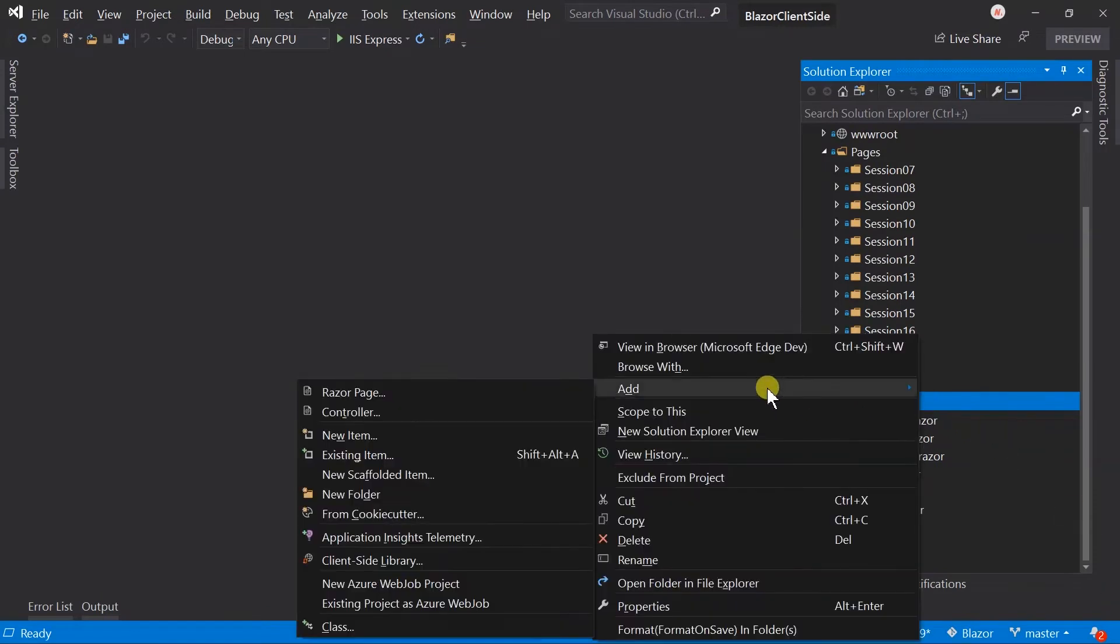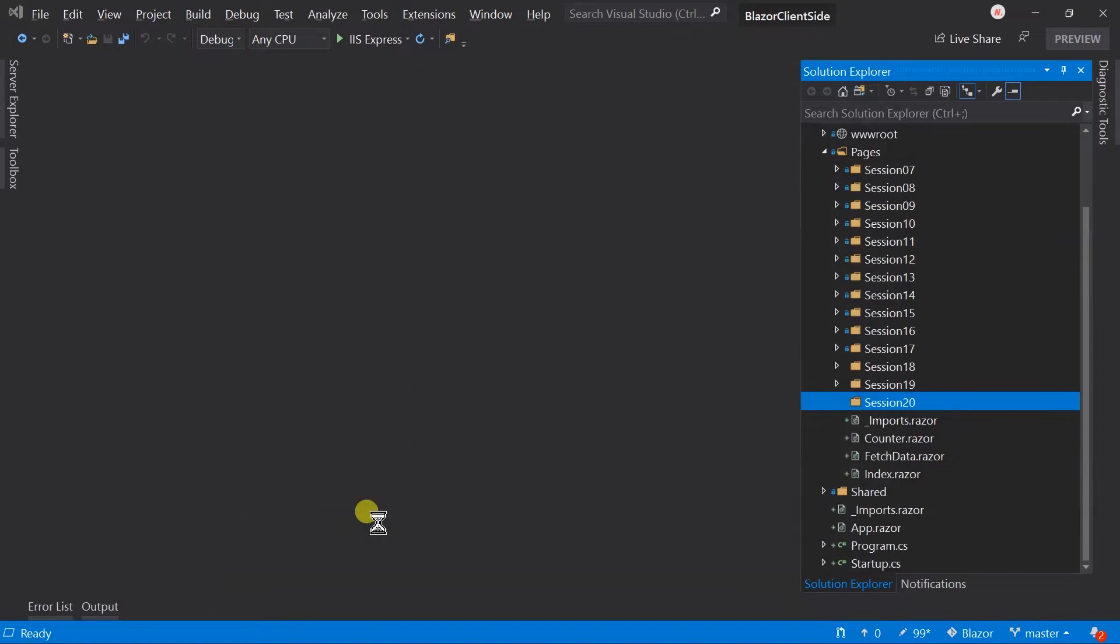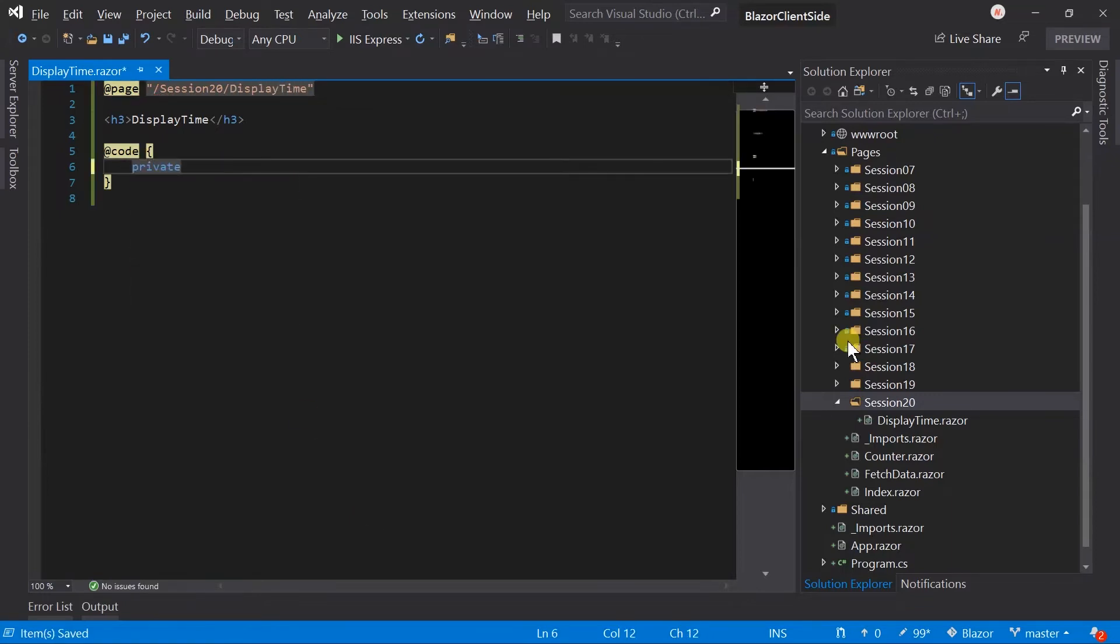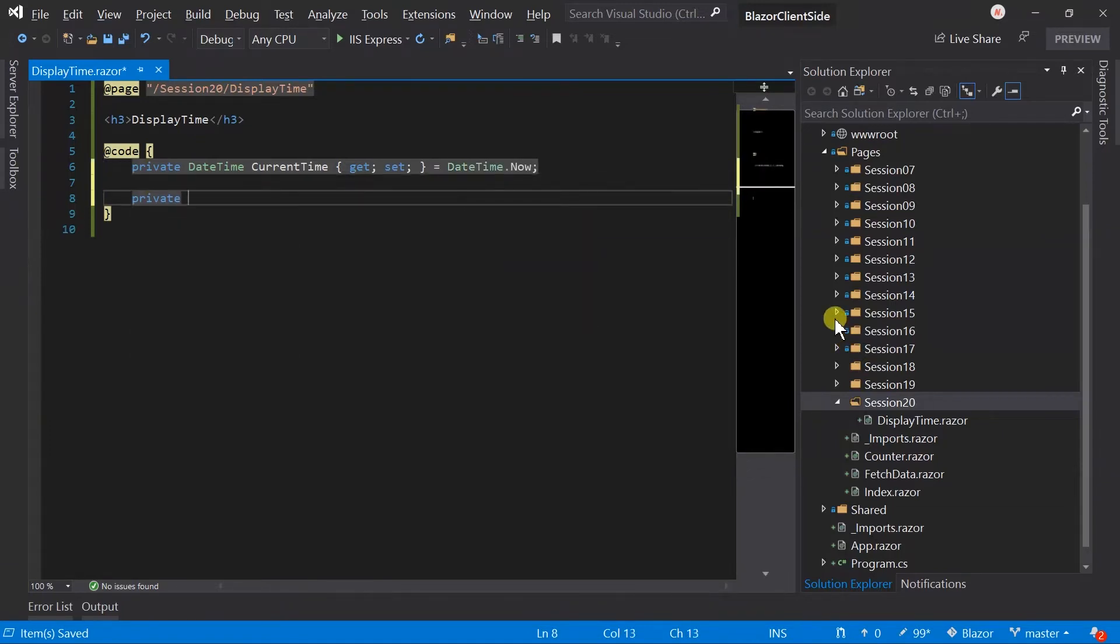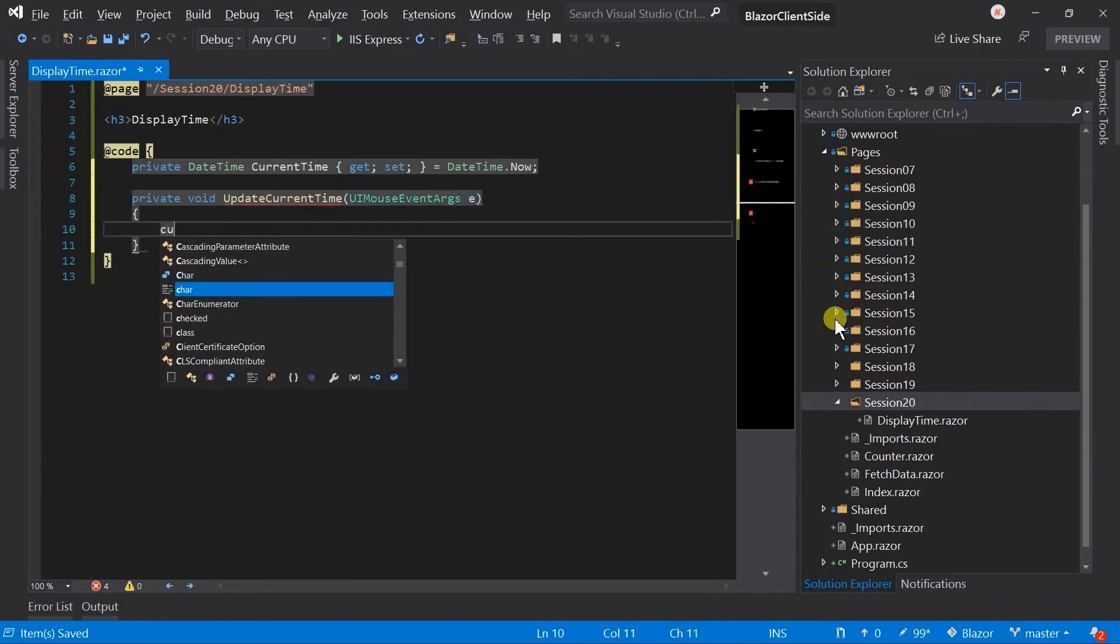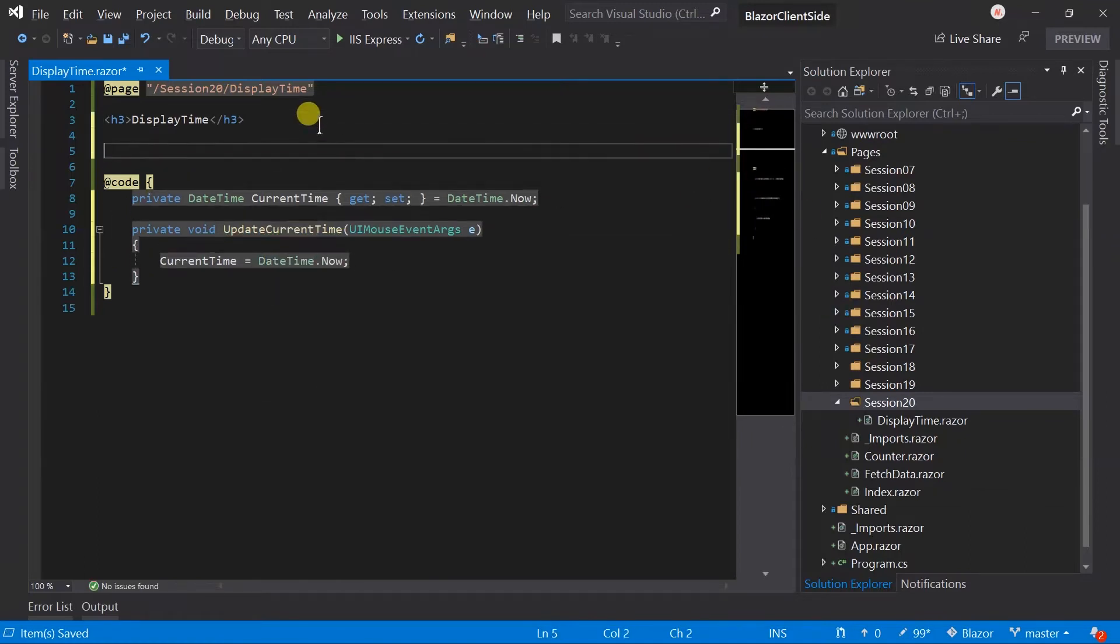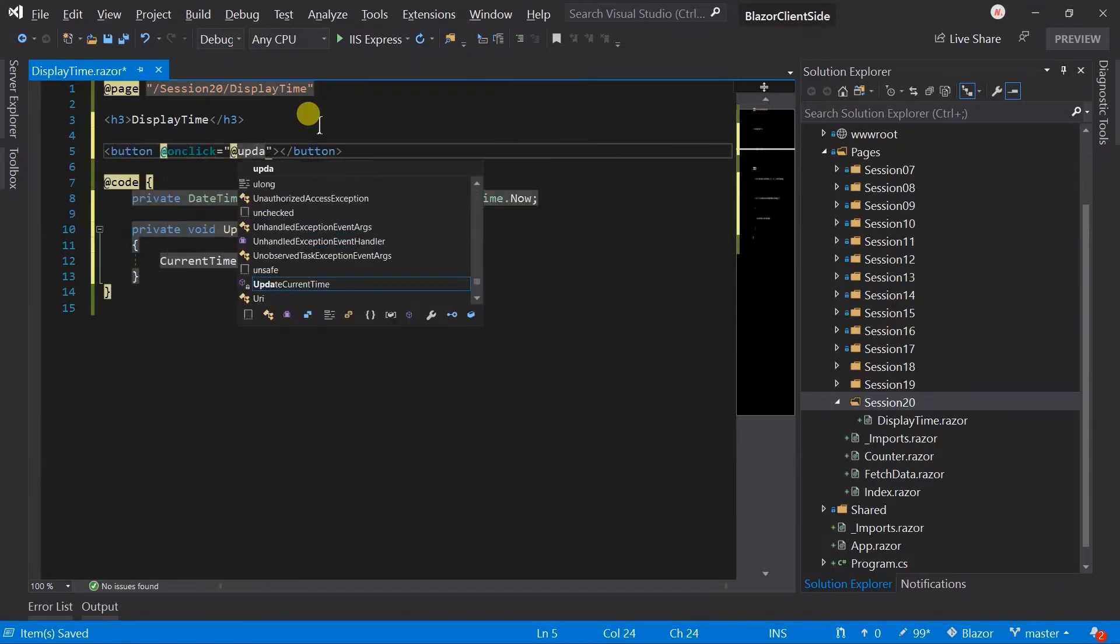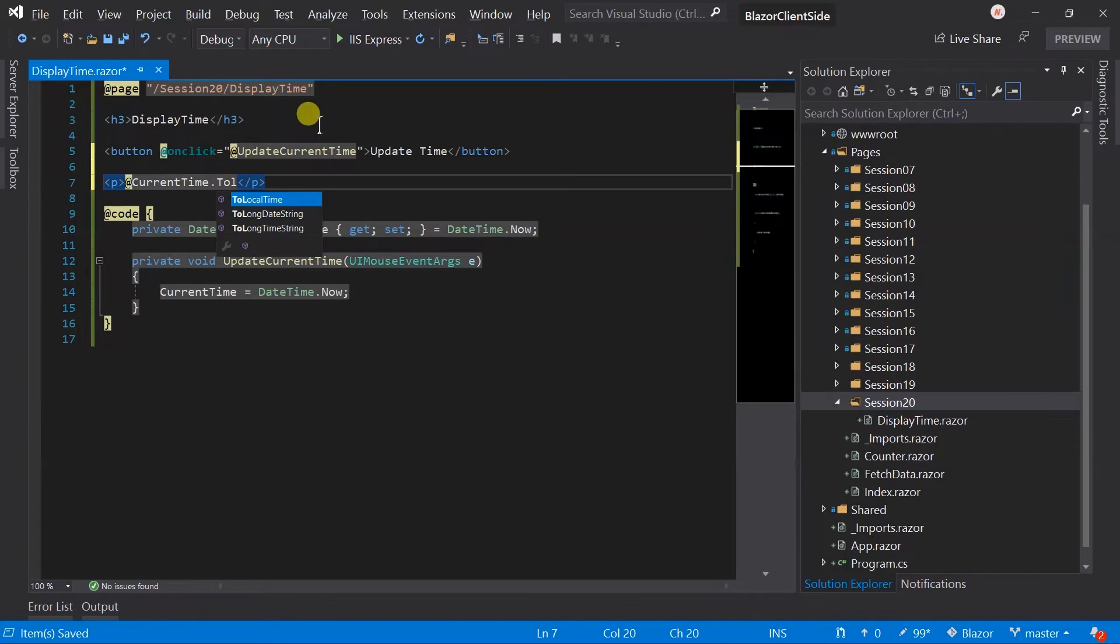Now create a component, DisplayTime, add page directive, create a property for current time and assign the default value. Create event handler UpdateCurrentTime from which we will update current time again. Now add button, on click call UpdateCurrentTime and render display current time as long time string.